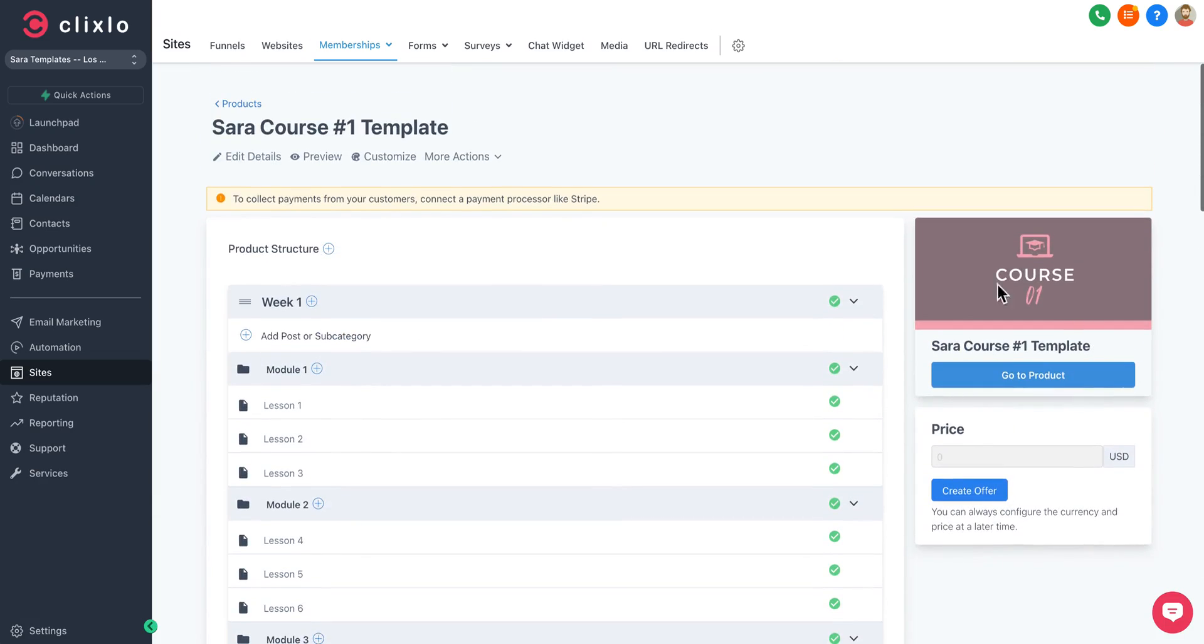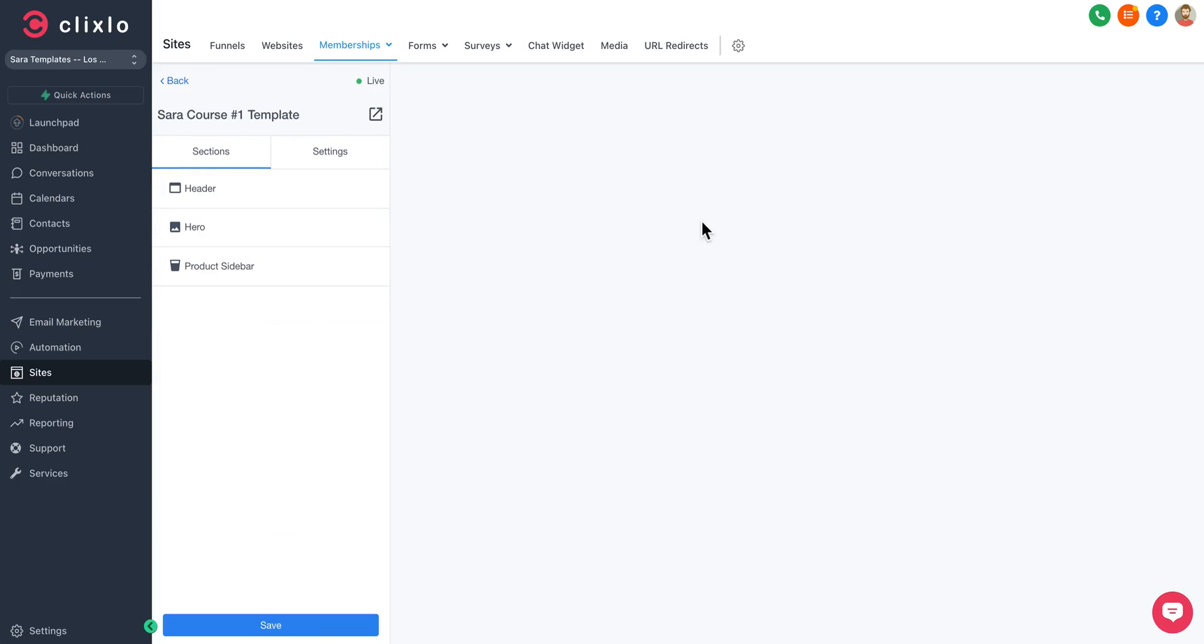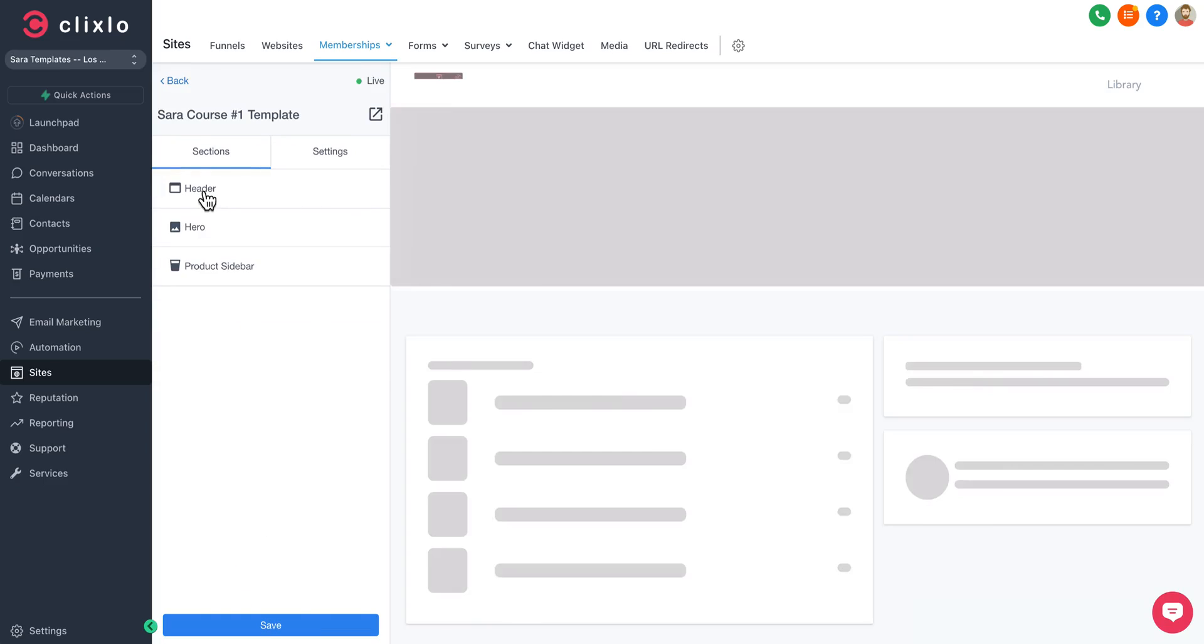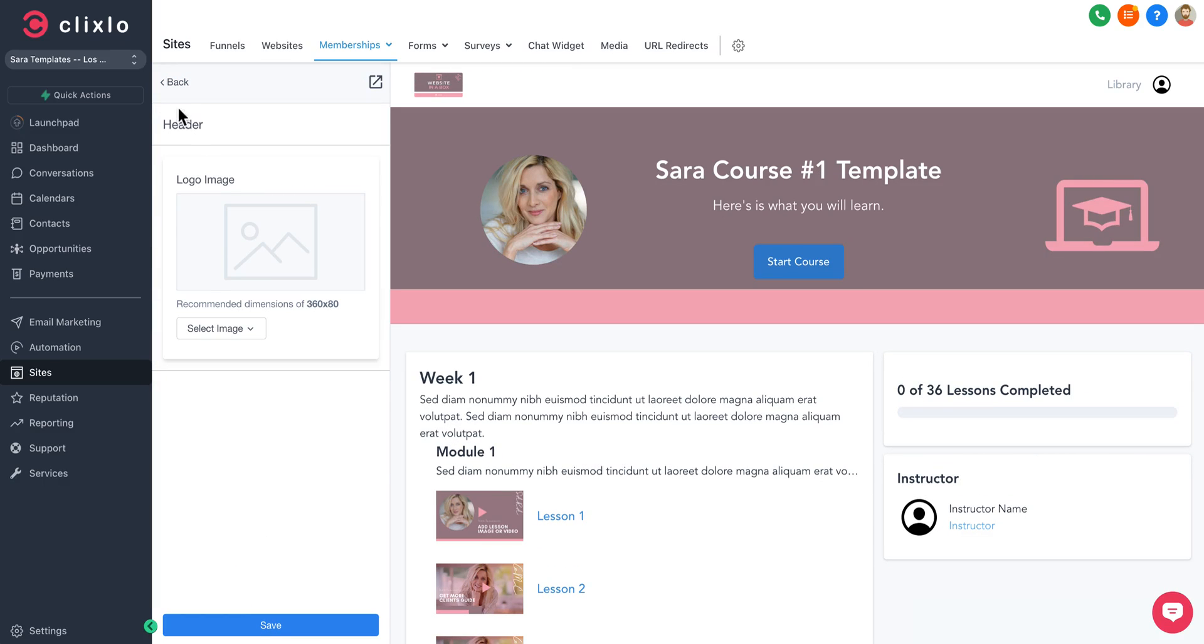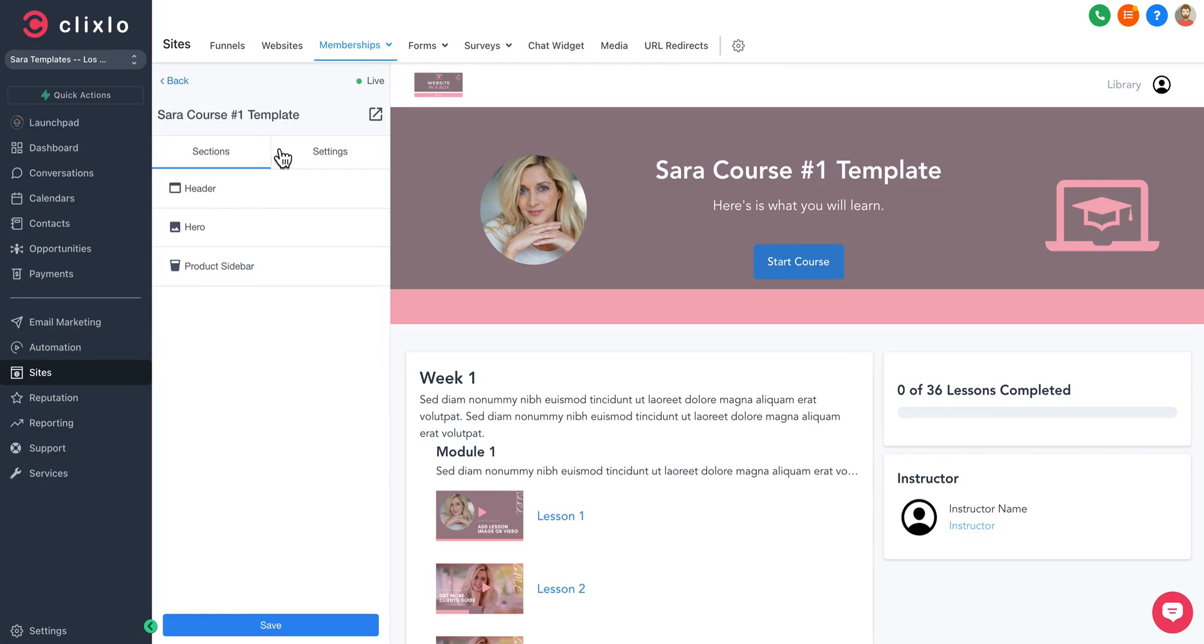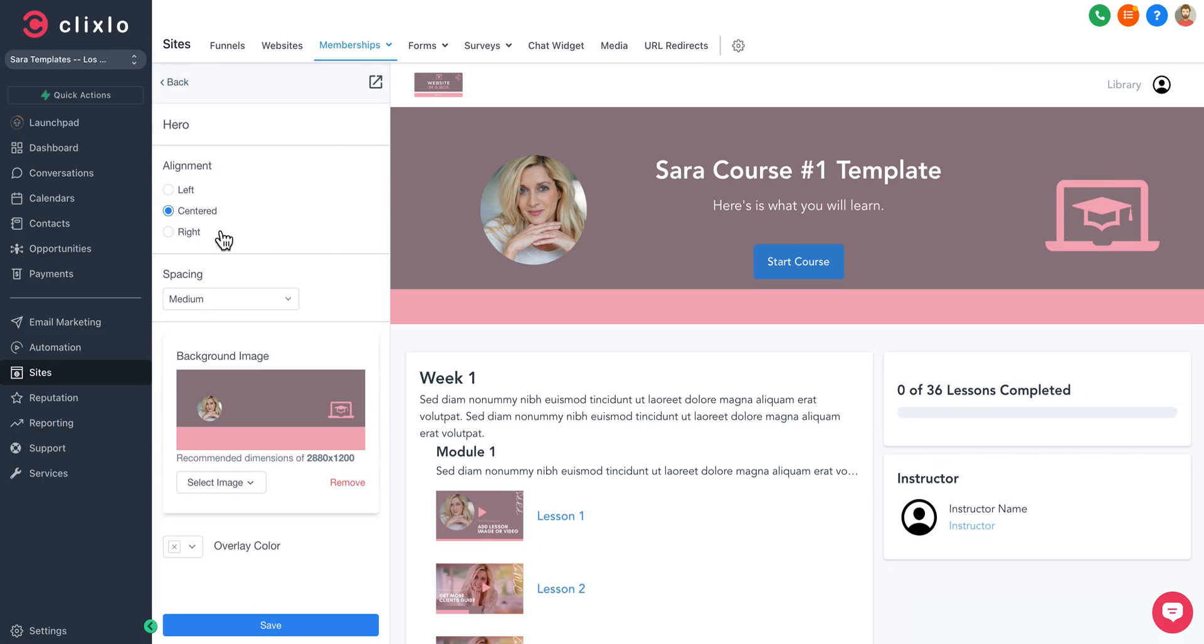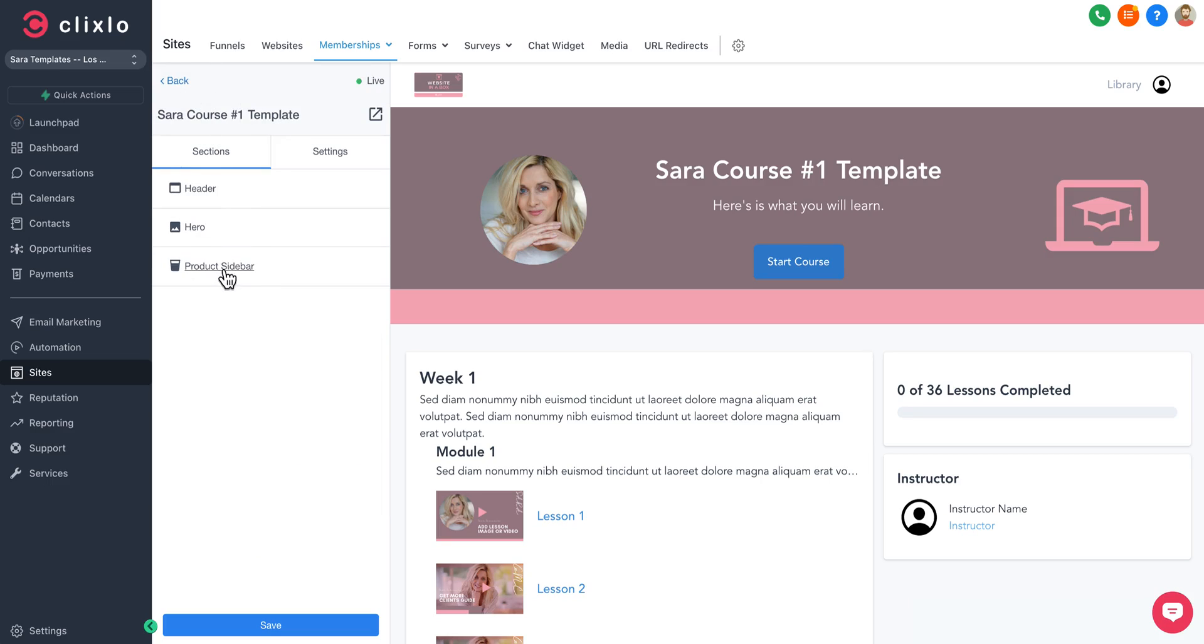We can add this to your account if you'd like to save you some time. You can create your offer on what you want to charge for your course or membership. You can customize it if you want to change the look and feel, headers, hero sections.